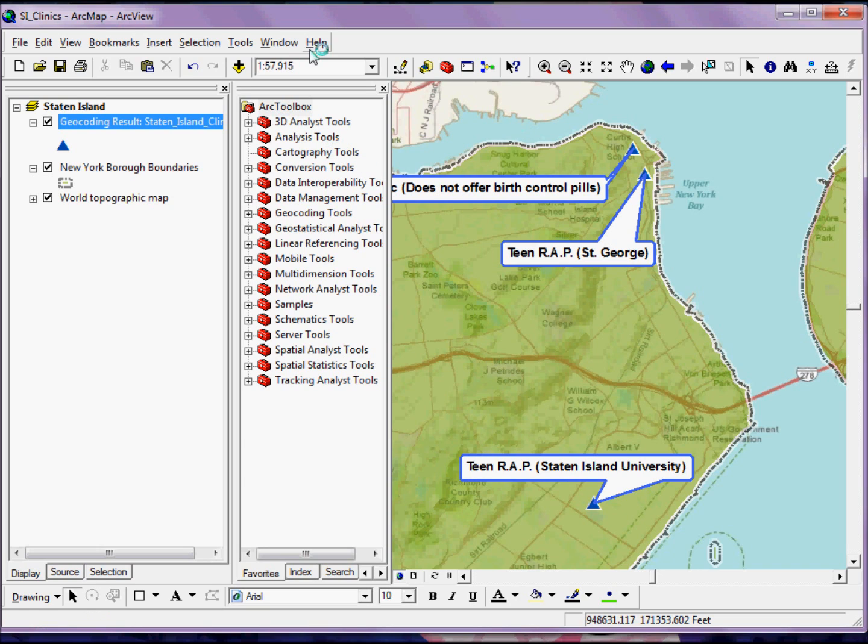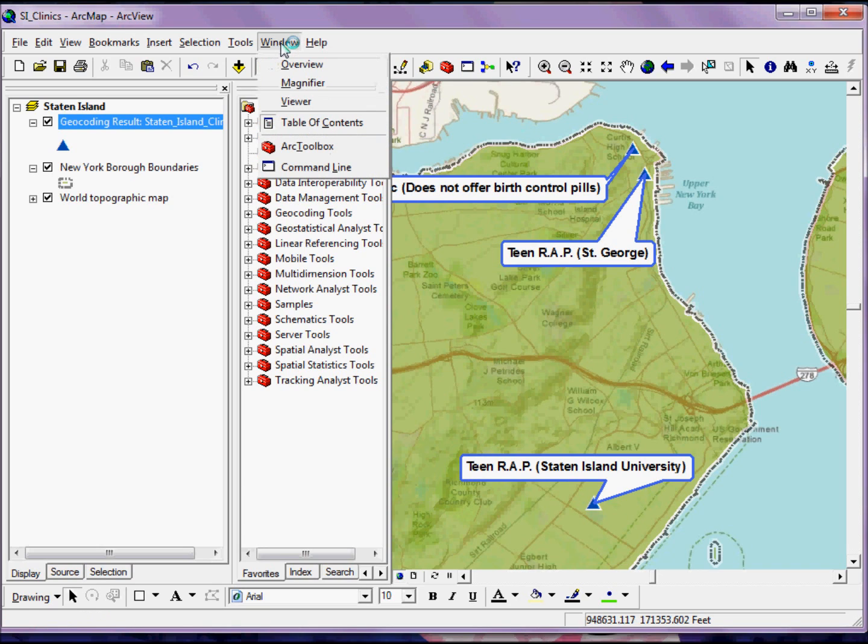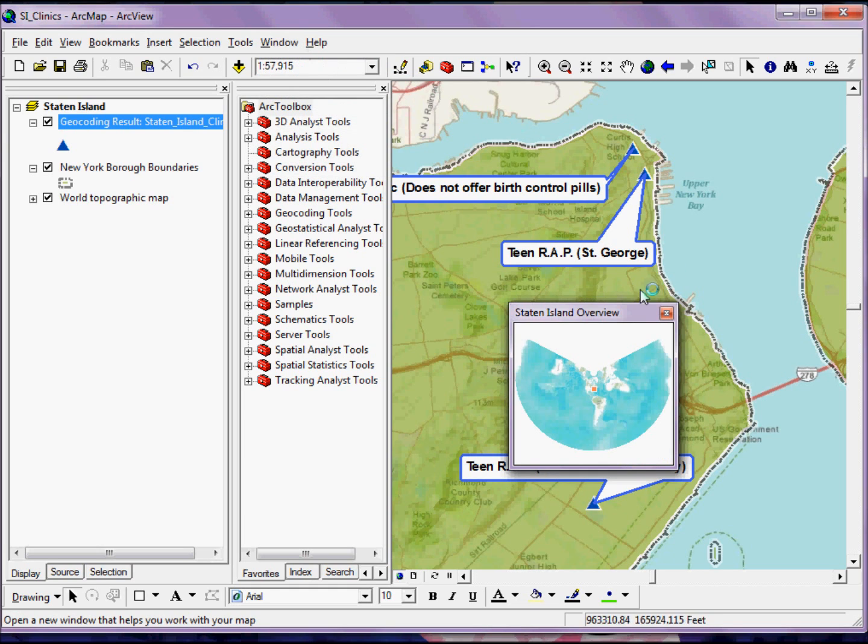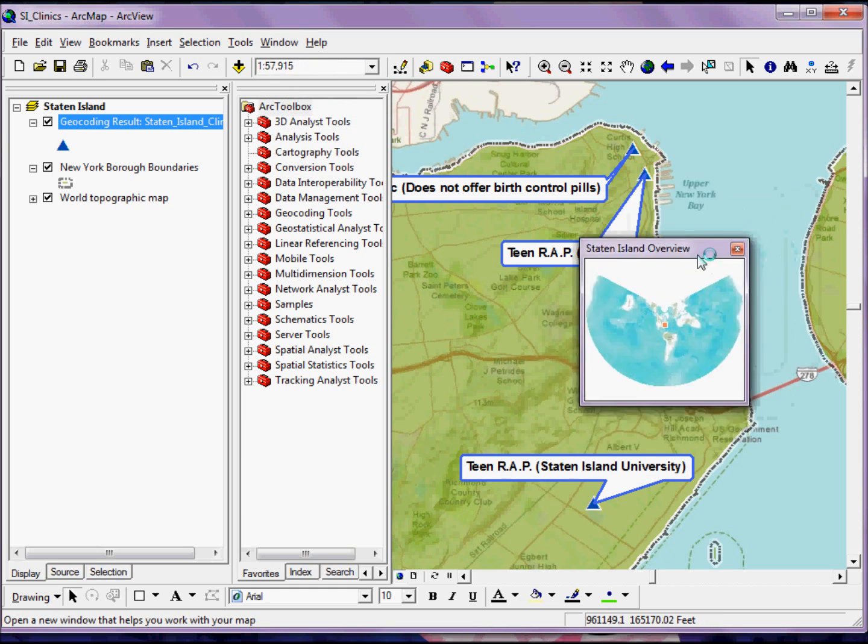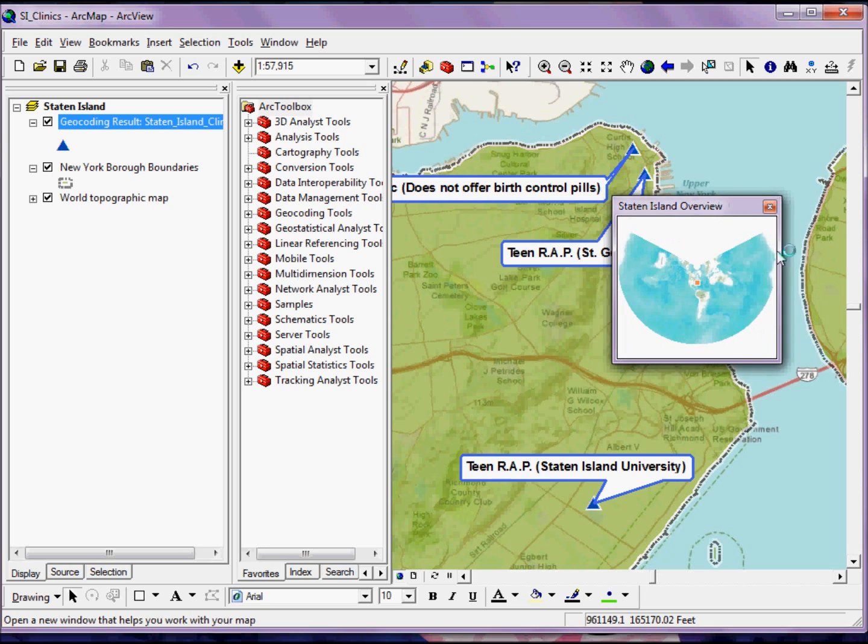And a nice feature that's included is an overview window. If you go to Window, and then go to Overview, you'll see that you get this overview window that pops up.